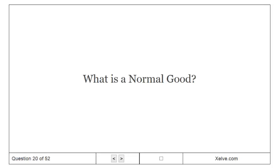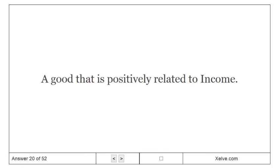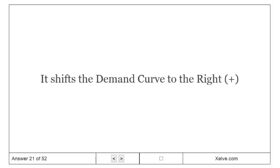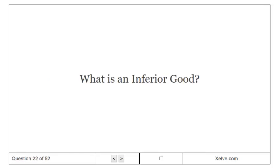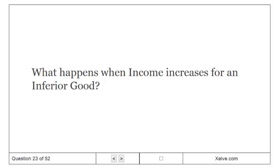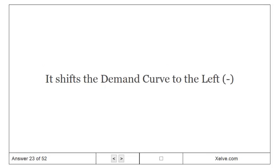What is a normal good? A good that is positively related to income. What is the effect of a normal good on the demand curve? It shifts the demand curve to the right. What is an inferior good? A good that is negatively related to income. When income increases for an inferior good, it shifts the demand curve to the left.